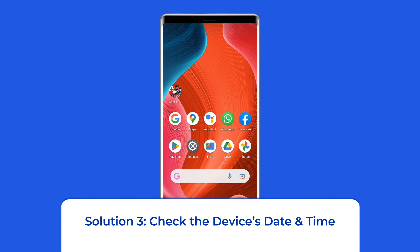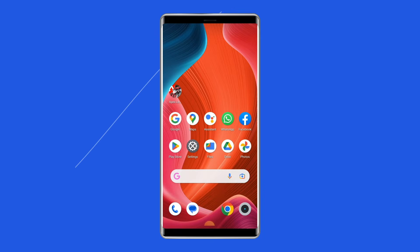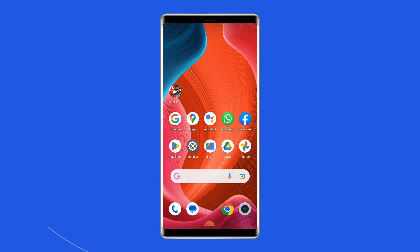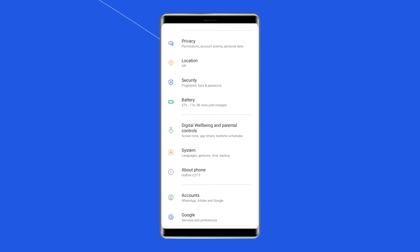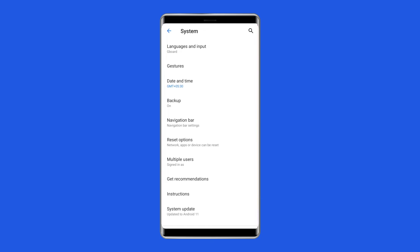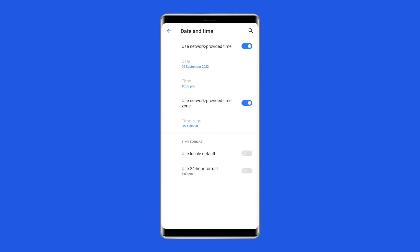Solution 3: Check the device's date and time. This solution might sound weird, but sometimes if your device's time and date don't match with the actual location where you are, the game app might find some errors and occur network issues. Make sure to check the date and time on your device, and if it is wrong, set the right one by navigating to Settings, then tap on System, tap on Date and Time, and toggle on the 'Use network-provided time' and 'Use network-provided time zone' options.